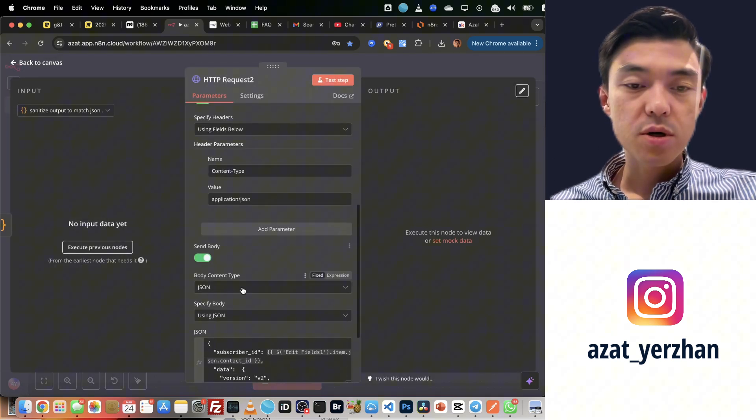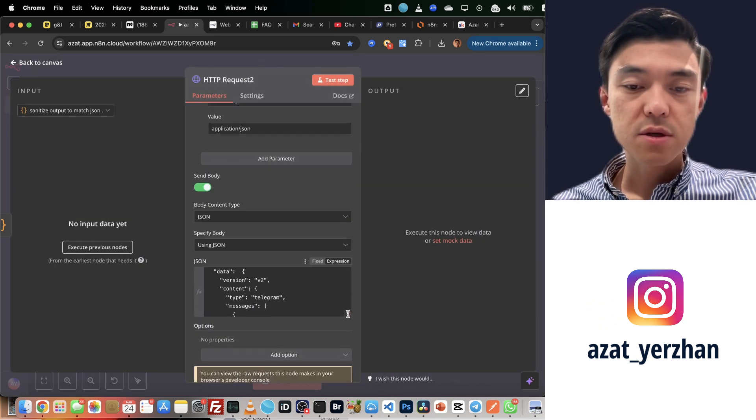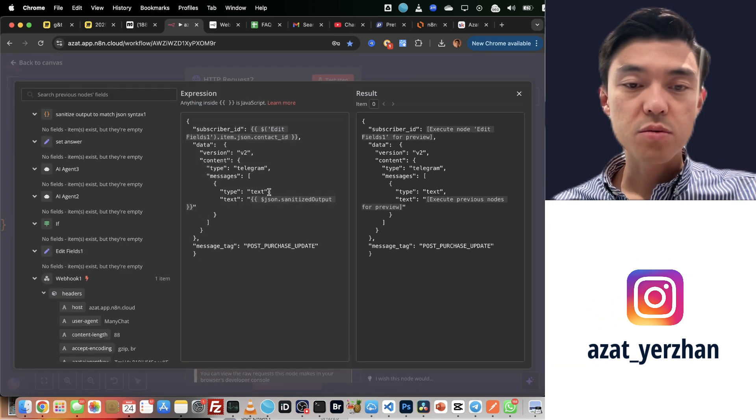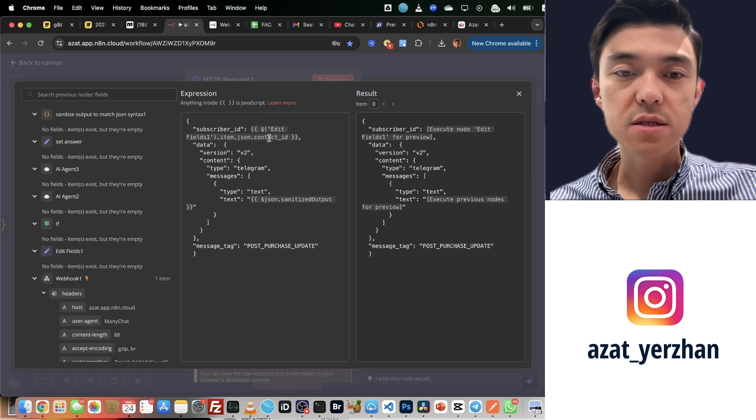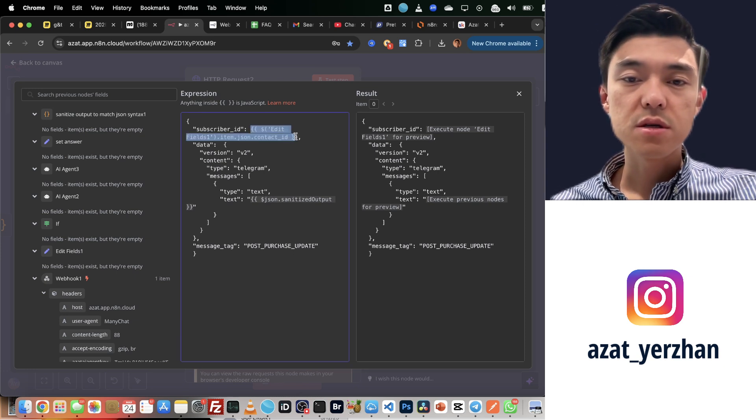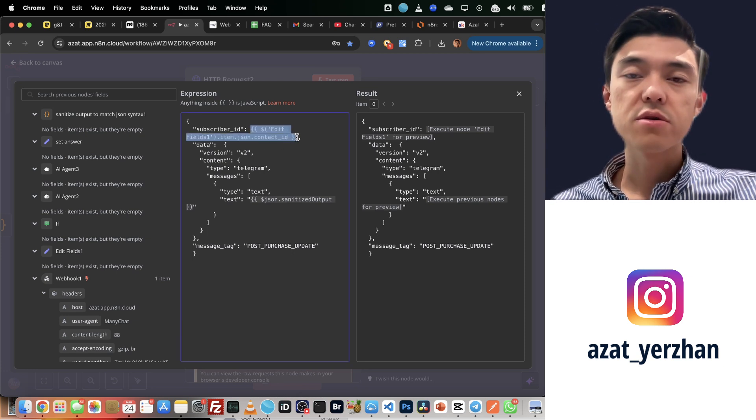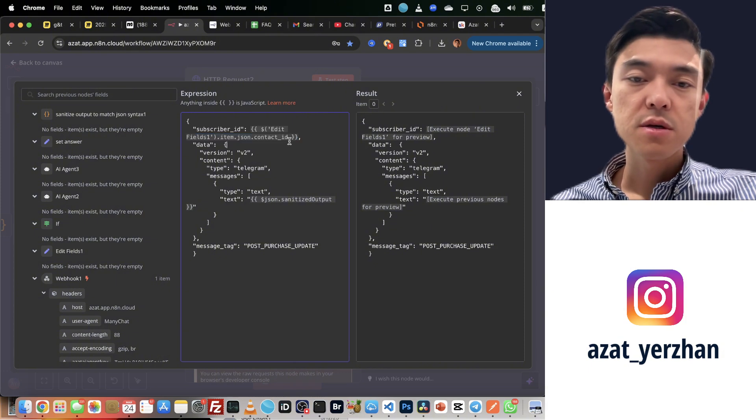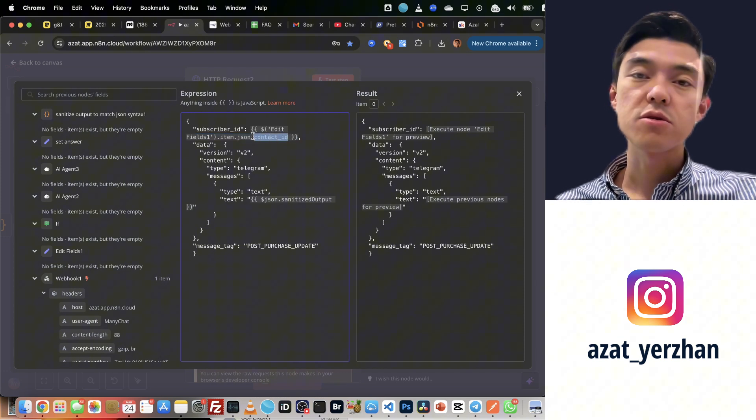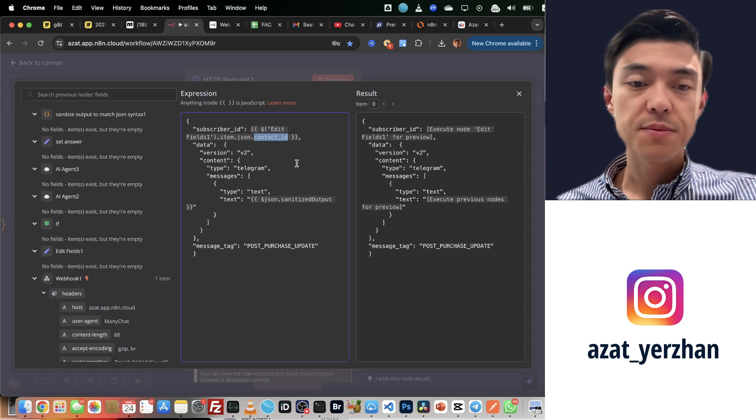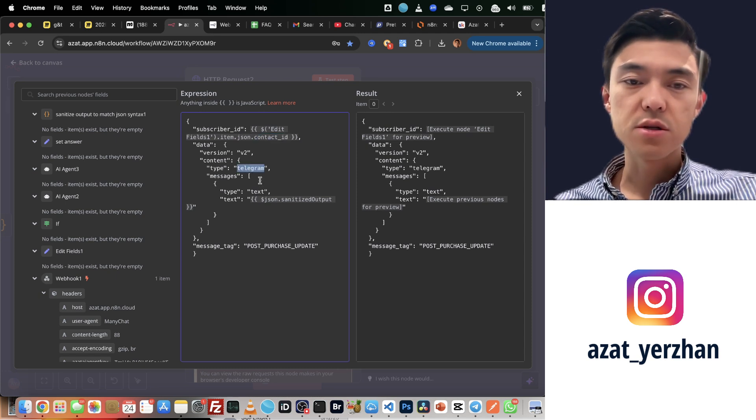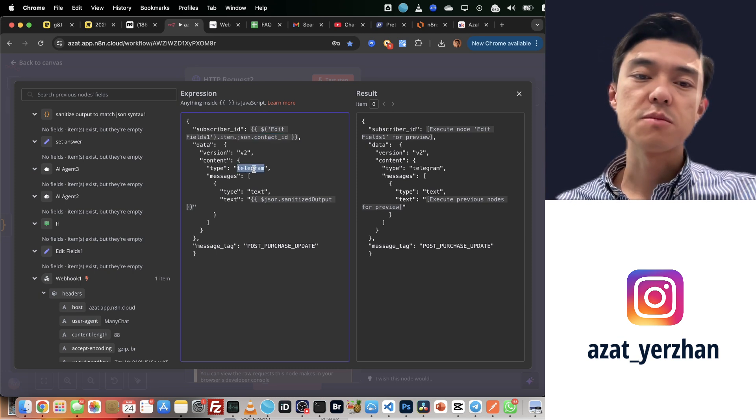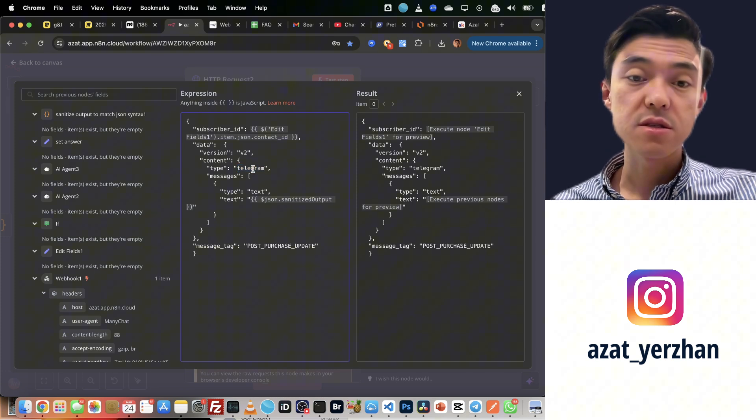What else do I send? I send this JSON. Let me show exactly what it has. Subscriber ID is the ID of the customer. That's why we send contact ID from ManyChat to n8n.